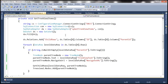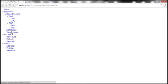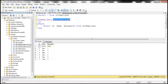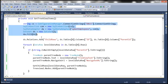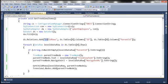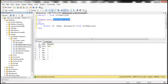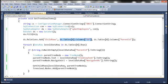We'll be modifying the tree view control that we implemented in the previous session so we don't have to write the same code again. At the moment, this tree view control is bound to the data returned by the previous stored procedure. But instead, we want this tree view control to be bound to the data returned by the new stored procedure. So let's copy the stored procedure name and paste it here. We also need to add the relationships. The relationship name is 'child rows', the parent column is the ID column, and the child column is the manager ID column.